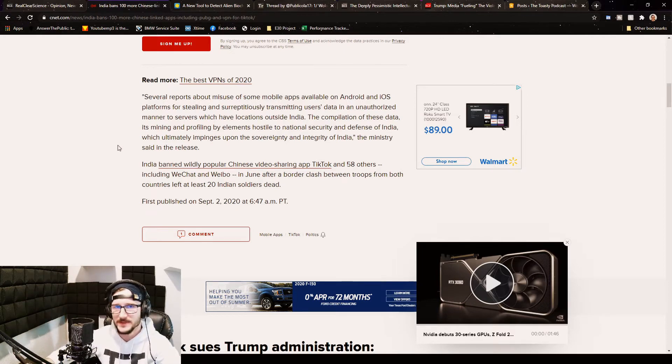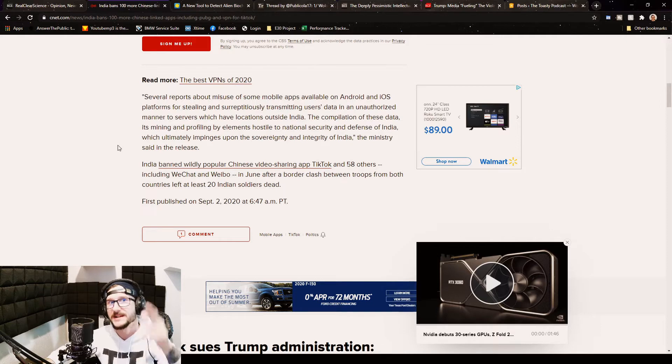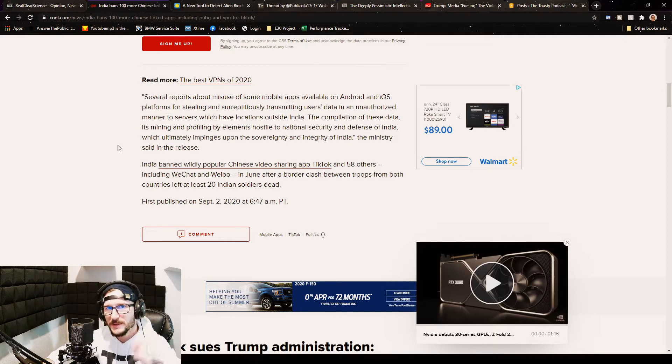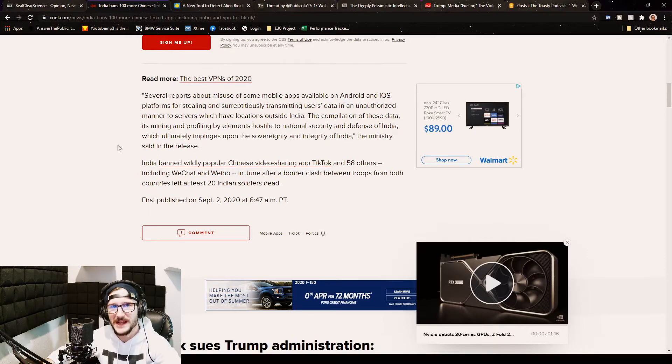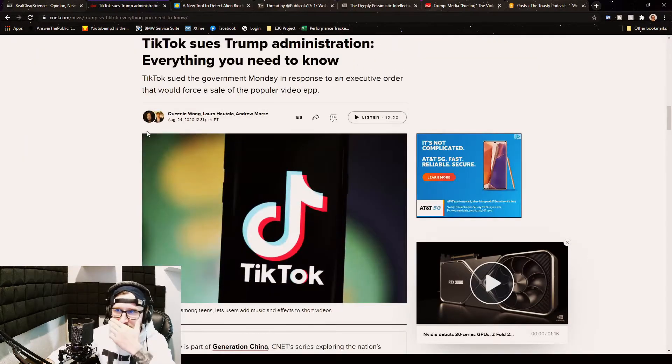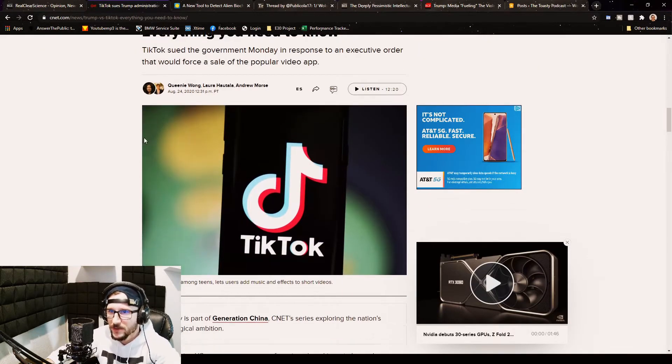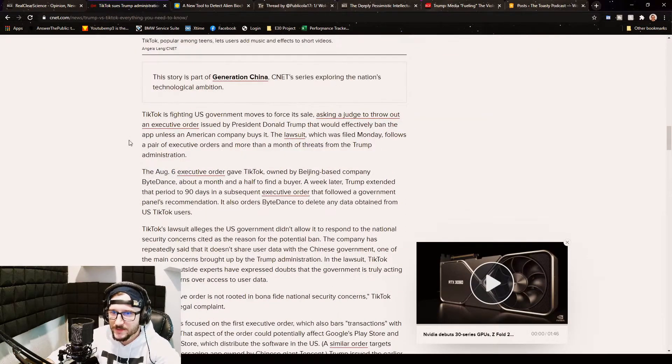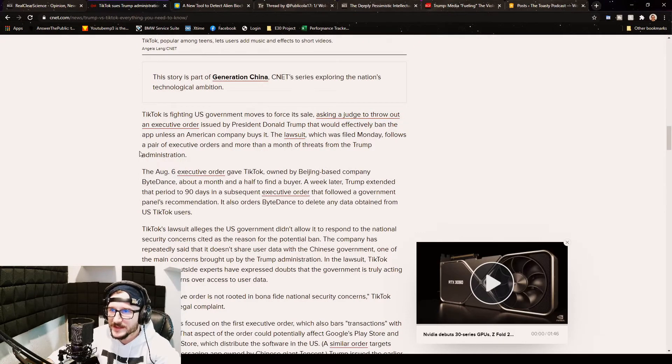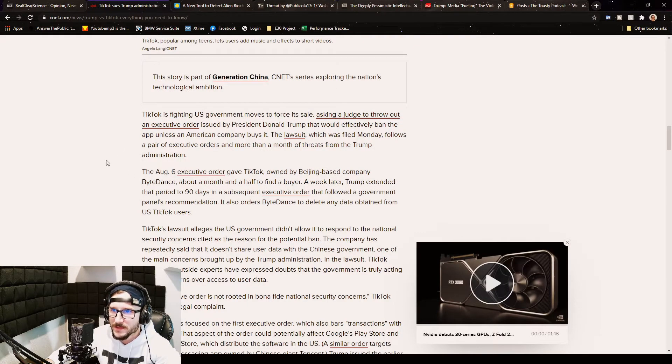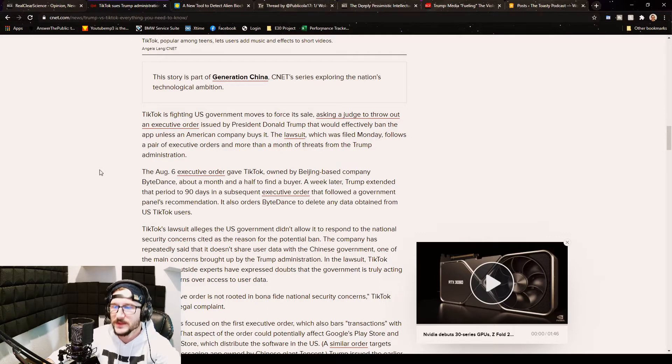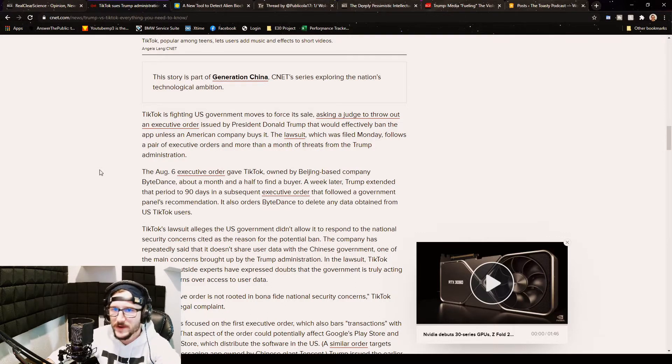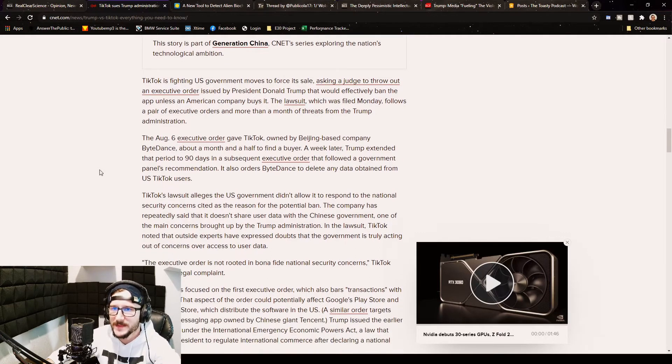That's the whole reason that Trump is coming out and saying we need to do something about this. Trump's trying to ban TikTok or force a sale. Now here's what happened. It was on Monday in response to an executive order. TikTok is asking the judge to throw out an executive order issued by President Donald Trump that would effectively ban the app unless an American company buys it.